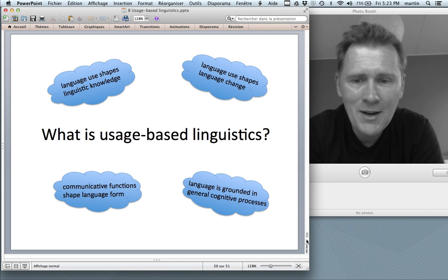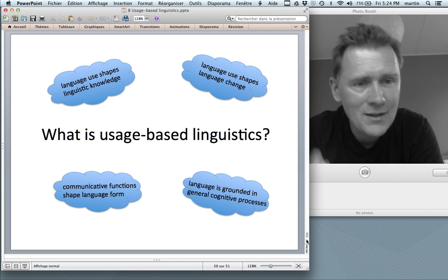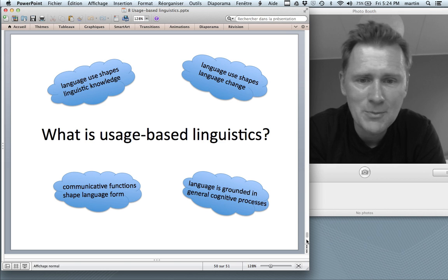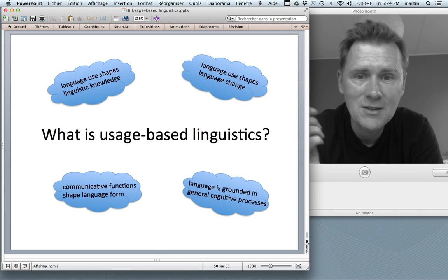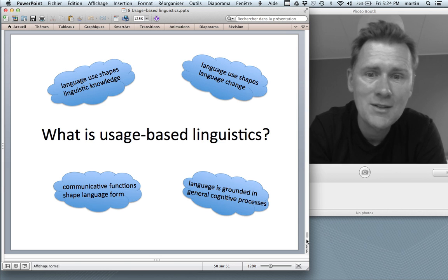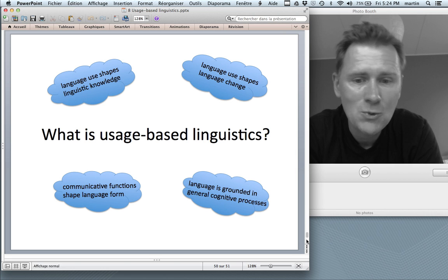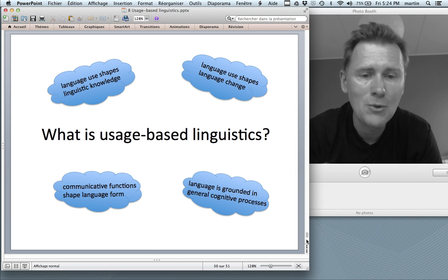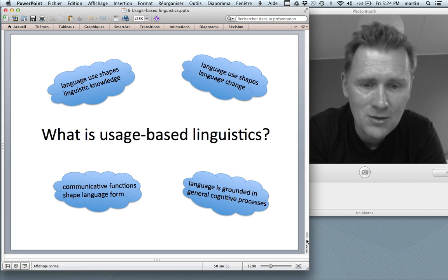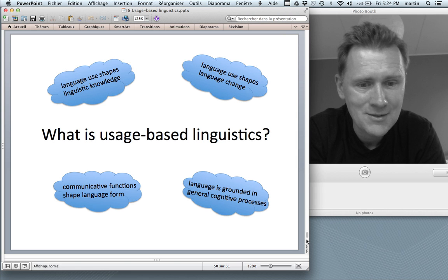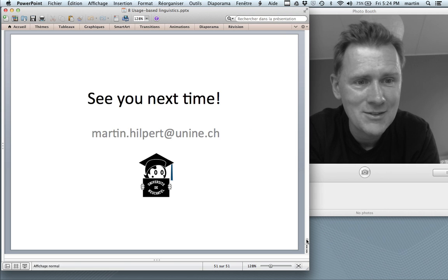To summarize, the four main ideas of usage-based linguistics are: language use shapes linguistic knowledge, language use shapes language change, communicative functions shape language form, and most importantly, language is grounded in general cognitive processes. Thanks for watching, and I'll see you next time.